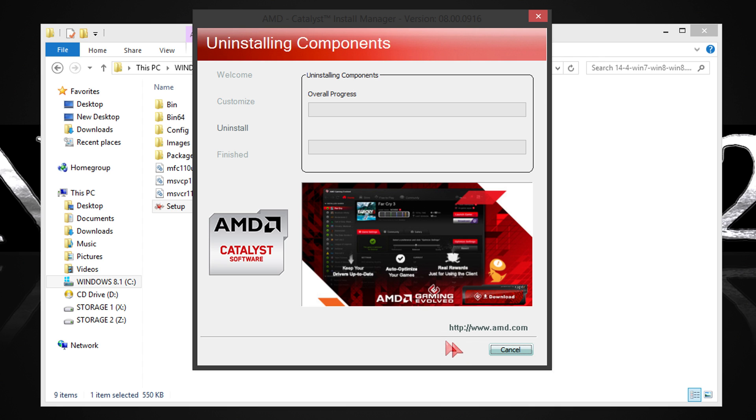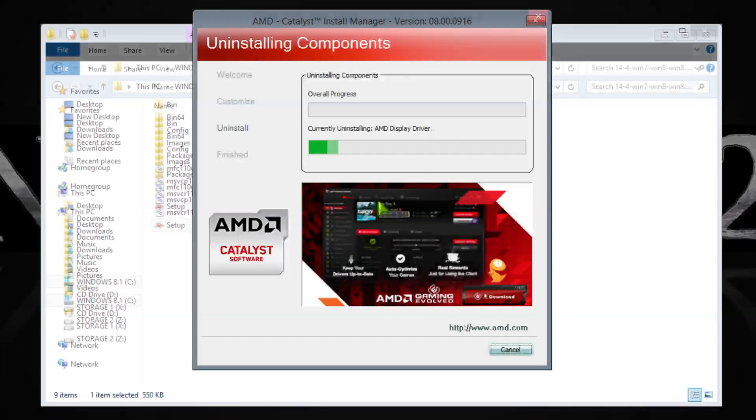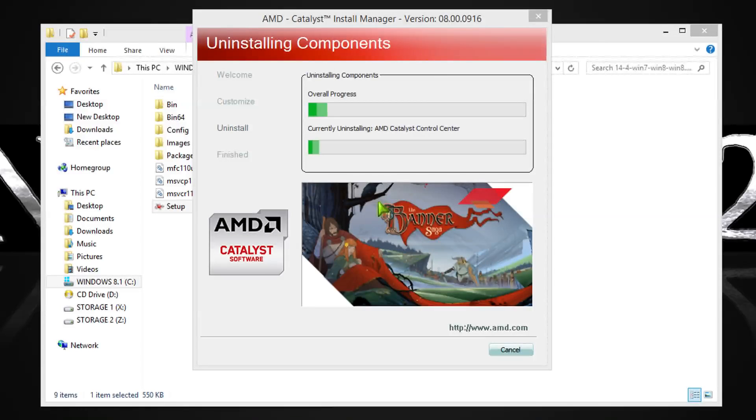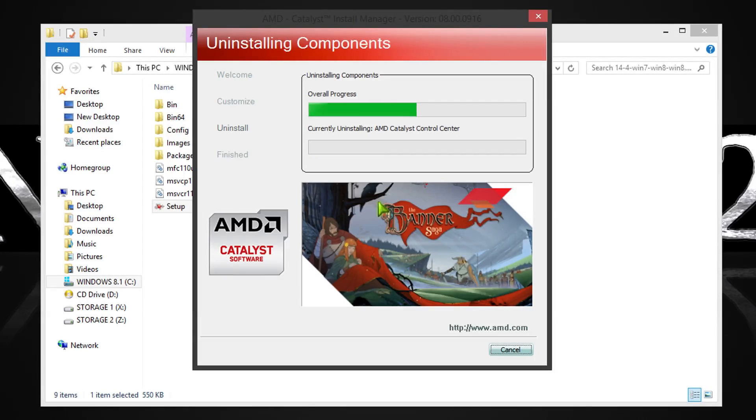Then click on next. All you have to do now is wait. Don't panic if the screen goes black from time to time during the uninstallation, that's normal.